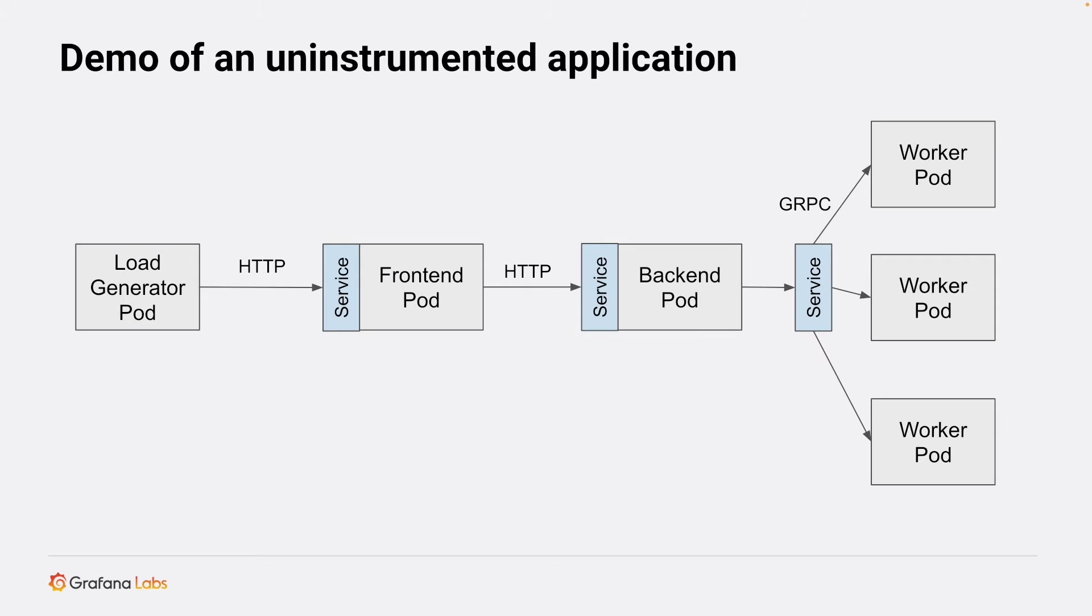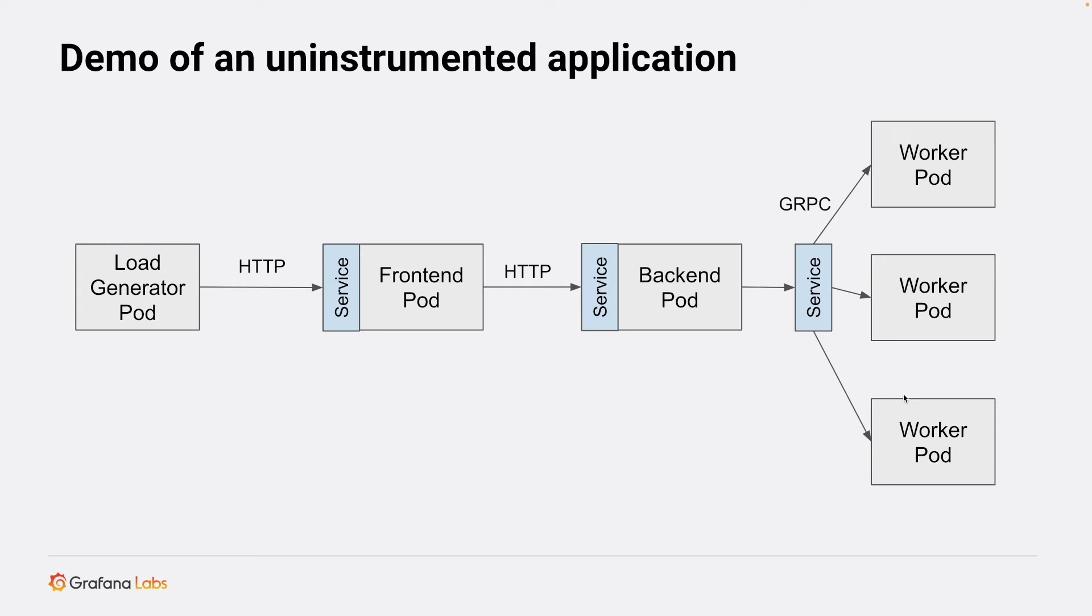To demonstrate the integration of Bayla with Kubernetes, we have deployed a demo application formed by multiple services and pods. In this demo application, we have a load generator pod that sends HTTP requests to a frontend, which forwards them to a backend, and this backend communicates via gRPC with multiple worker pods.